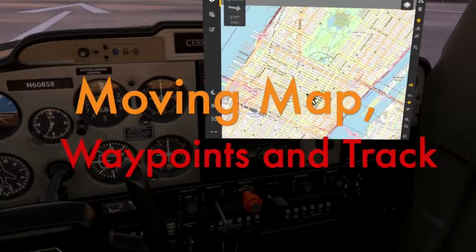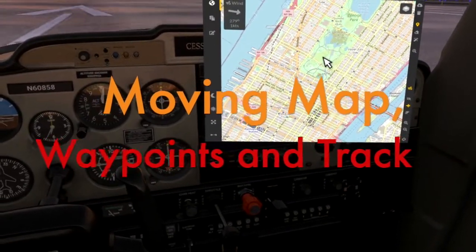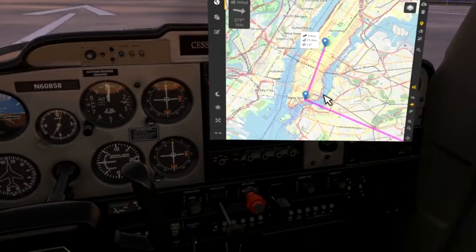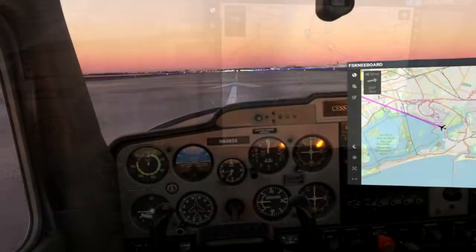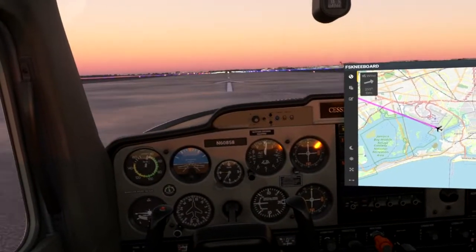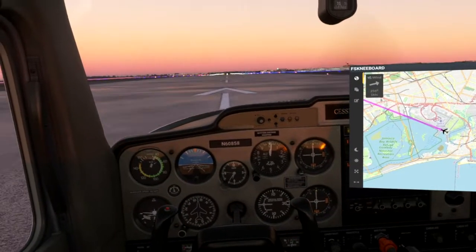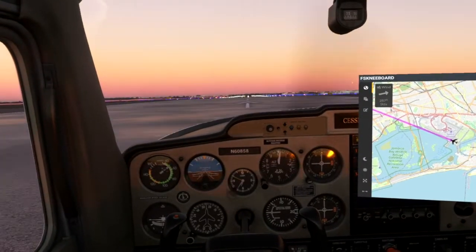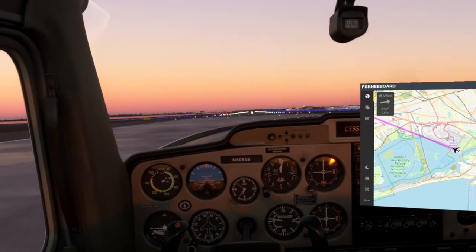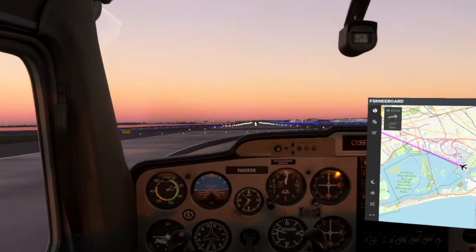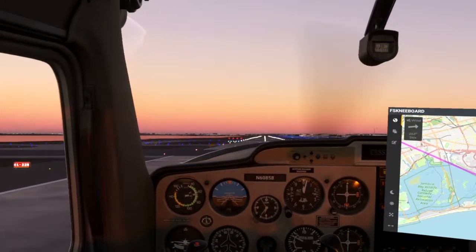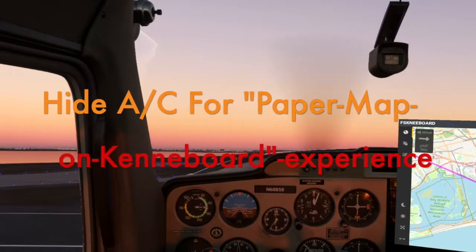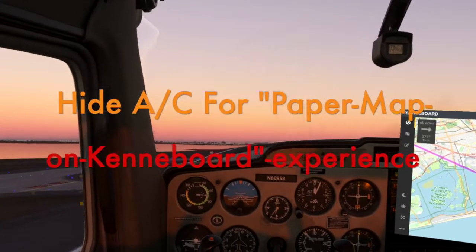FS Kneeboard's central map module offers you a variety of different maps, including different NAV data layers for your VFR and IFR flying in Microsoft Flight Simulator. The moving map tracks your airplane's position at all times, and if you want to add an additional layer of realism, you can even hide your aircraft's location for a real pilot's paper map on kneeboard experience.